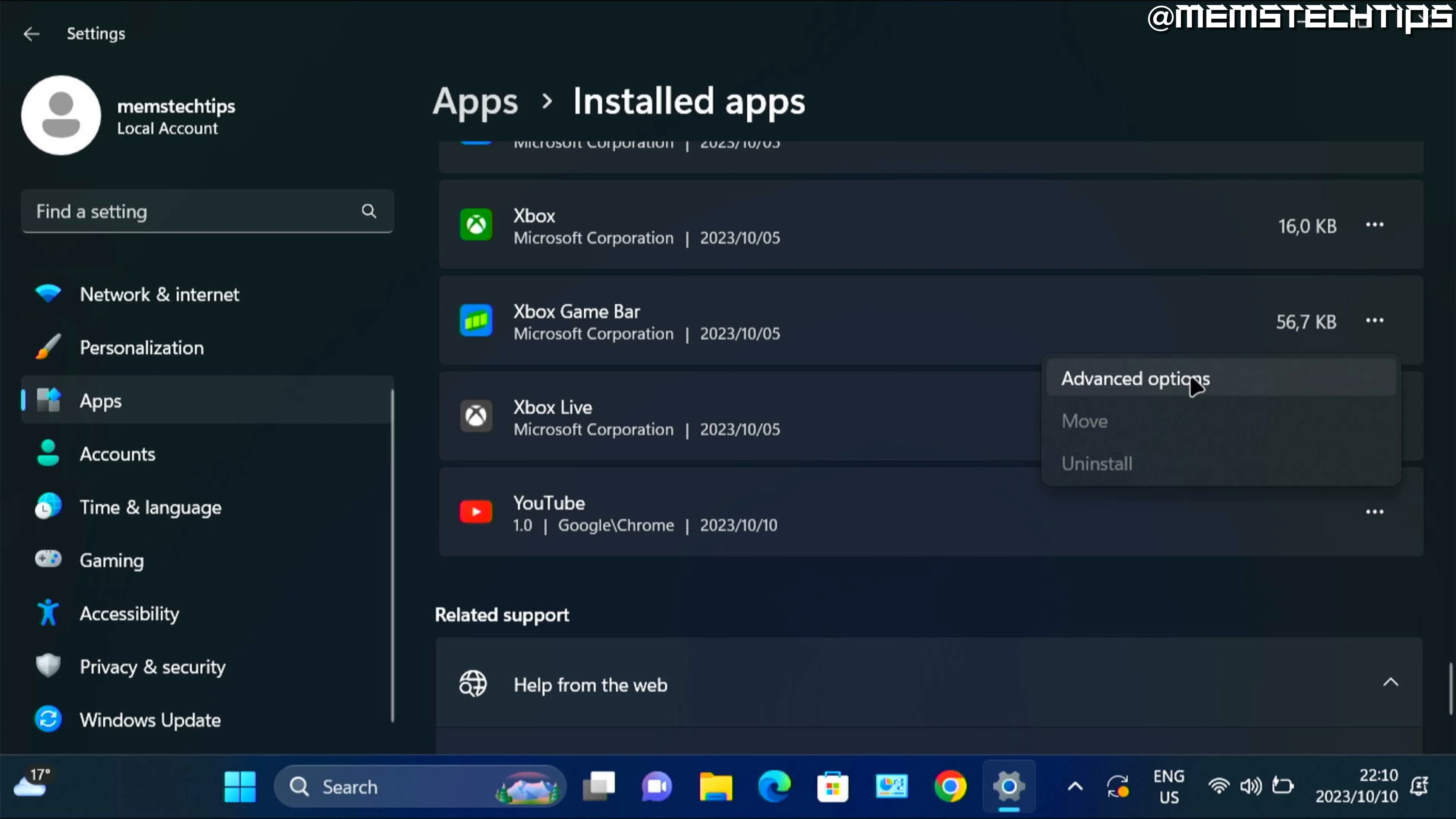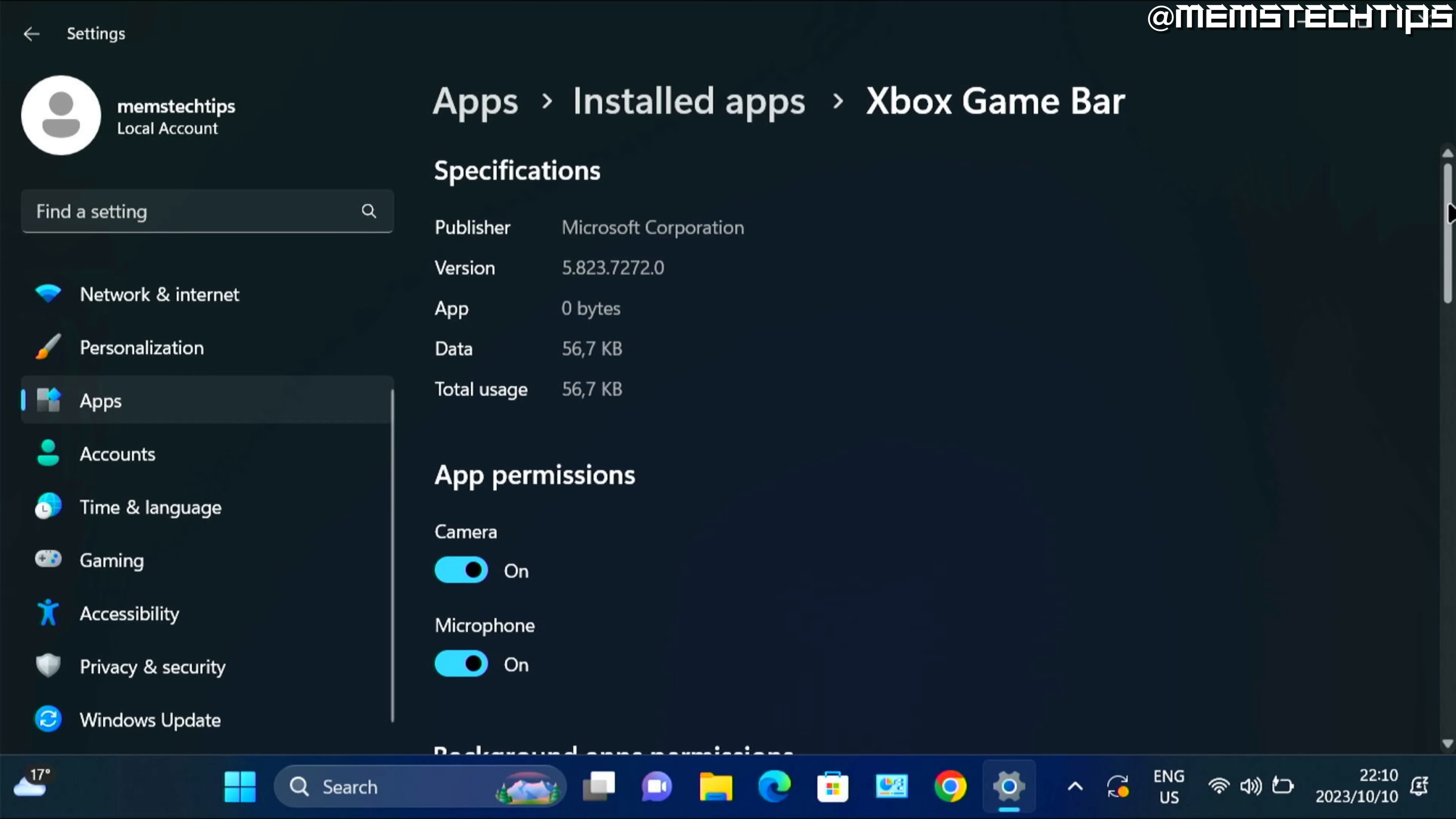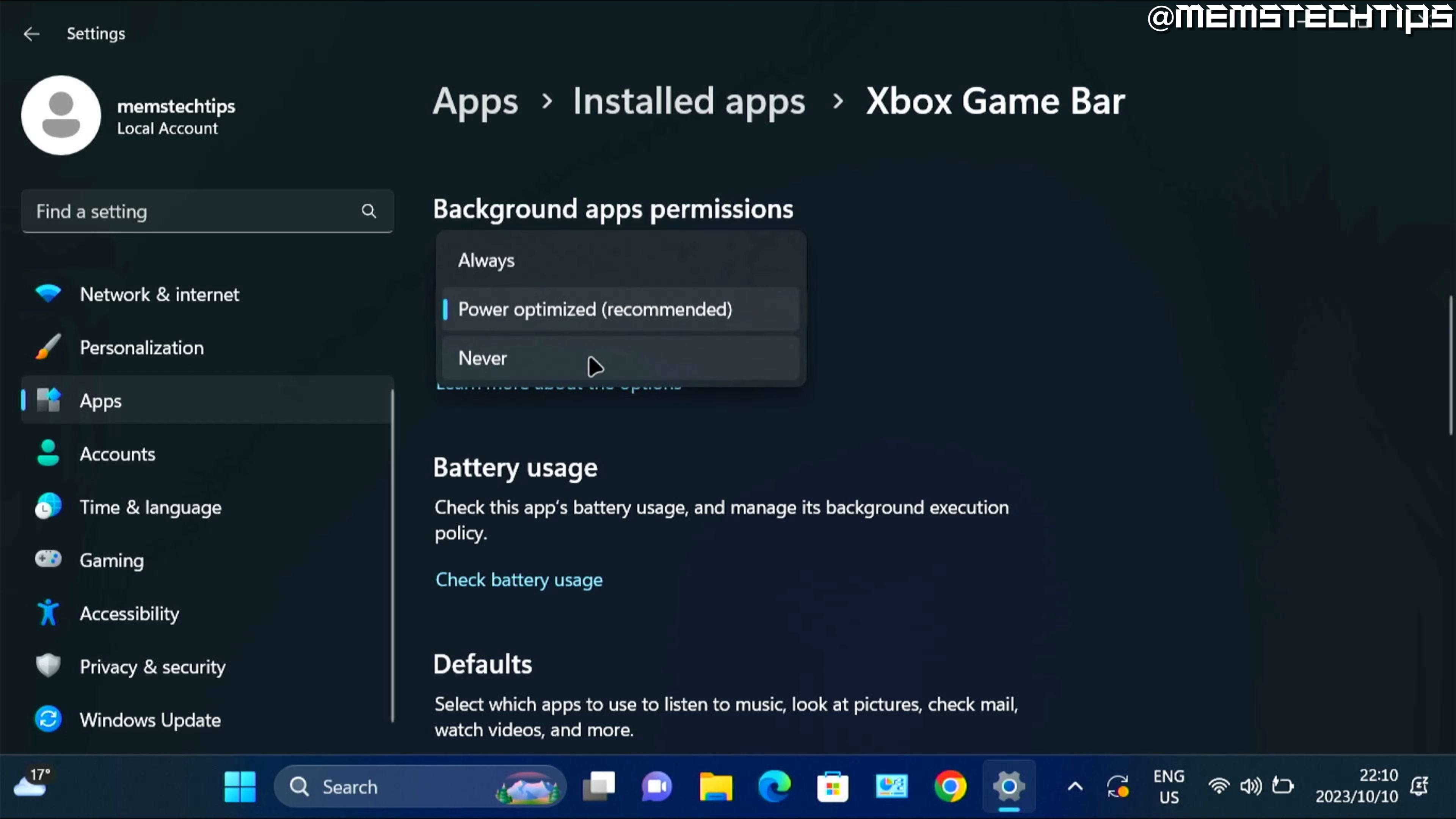But for now you can click on advanced options, then scroll down. And here in the background apps permissions, you can click on this drop down menu and then click on never, which will keep the Xbox game bar from running in the background.